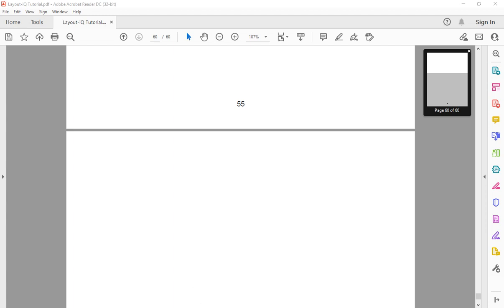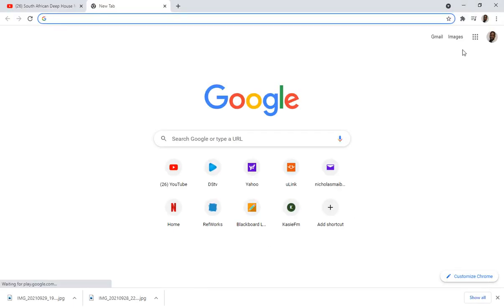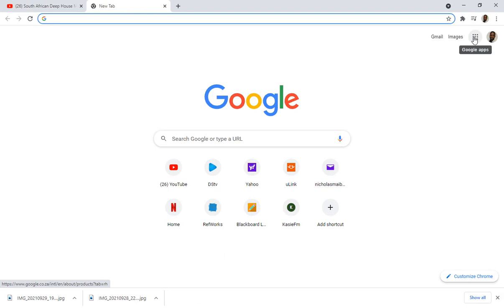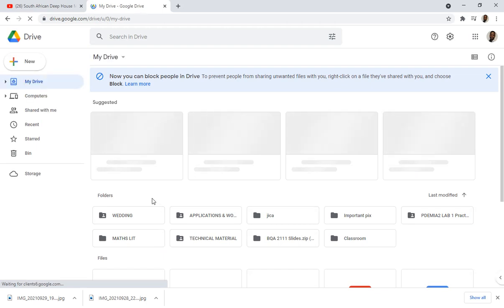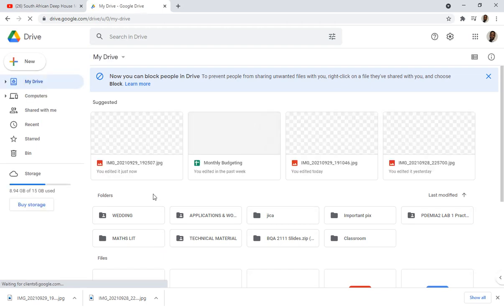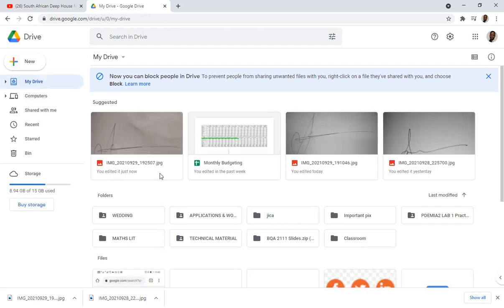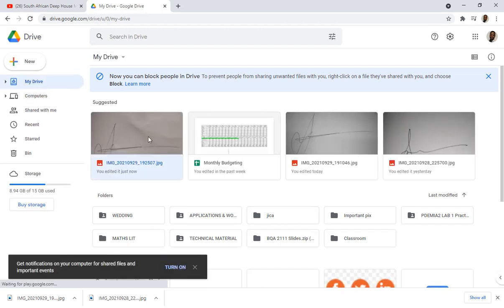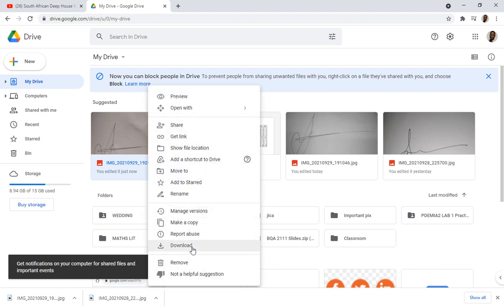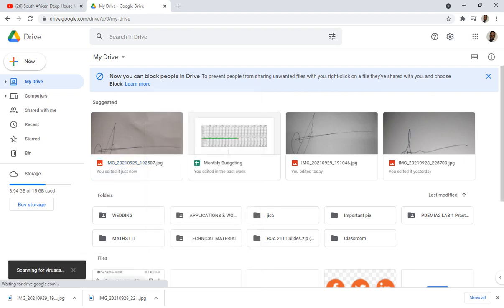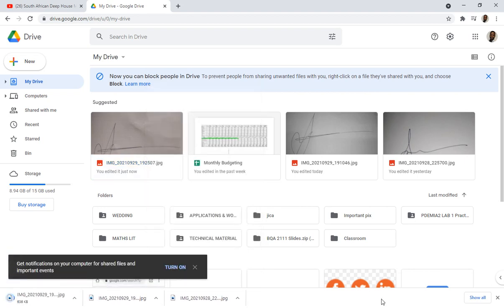In the case of Google Drive you can access it through this similar procedure. You're gonna go to Google apps and go to Drive. Here's the image that I've created, right click on it and download.